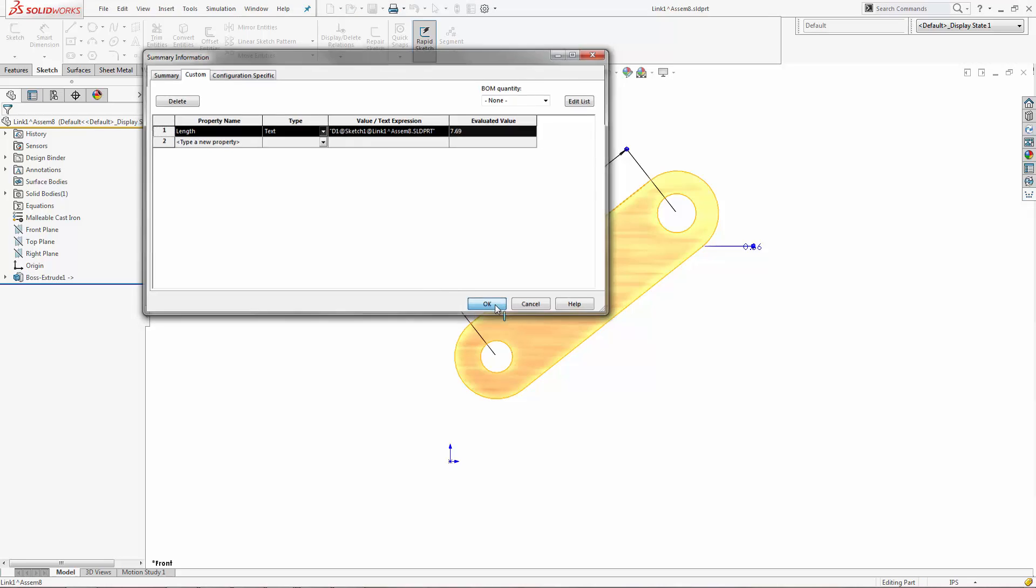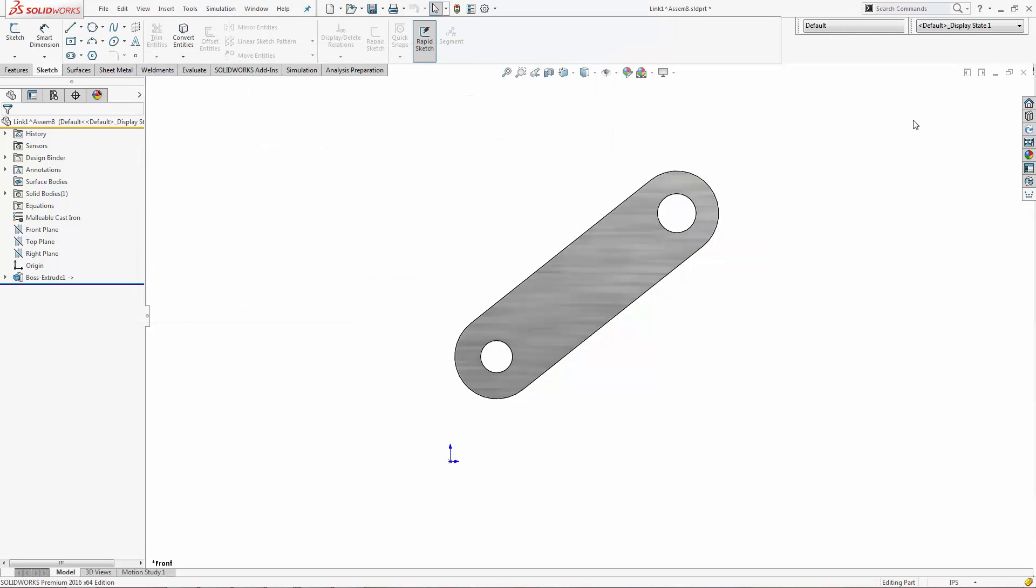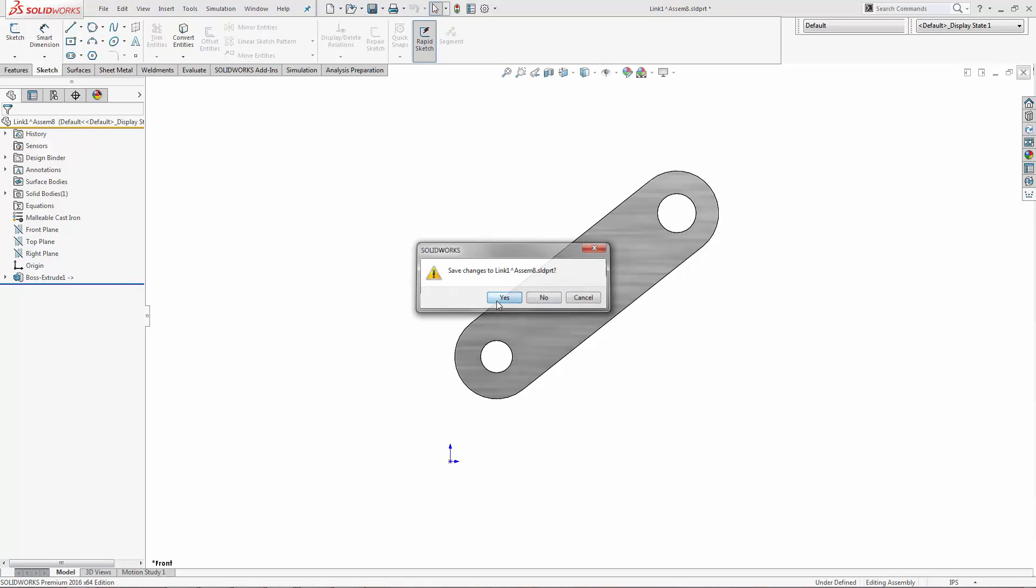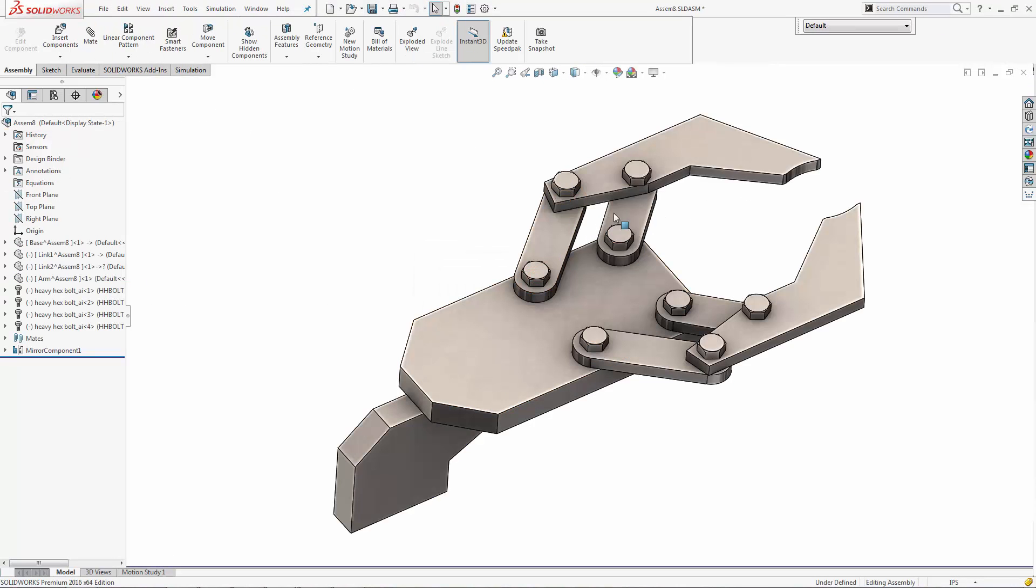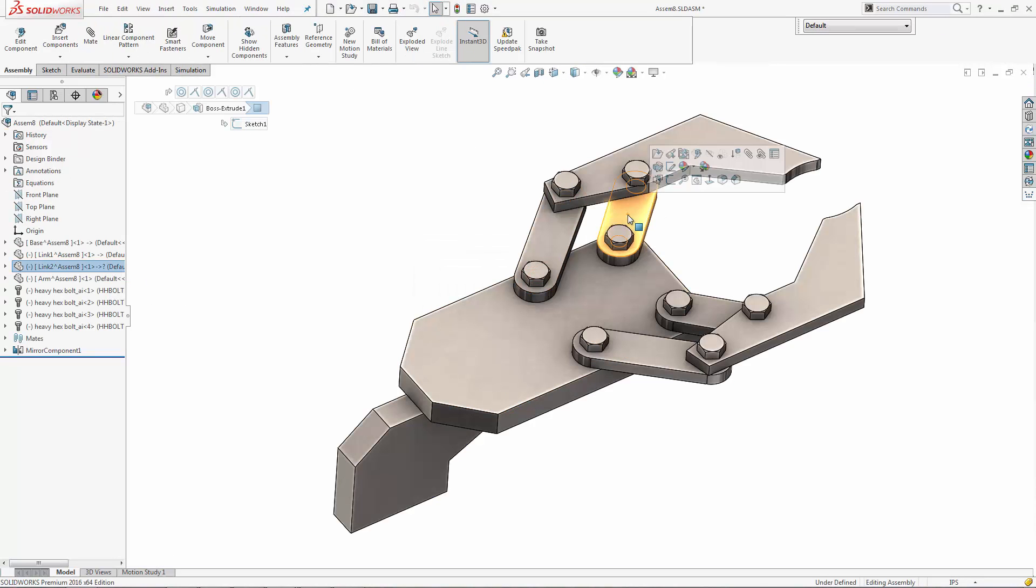You can also copy that property right there, just CTRL-C, and then when you go into another part,